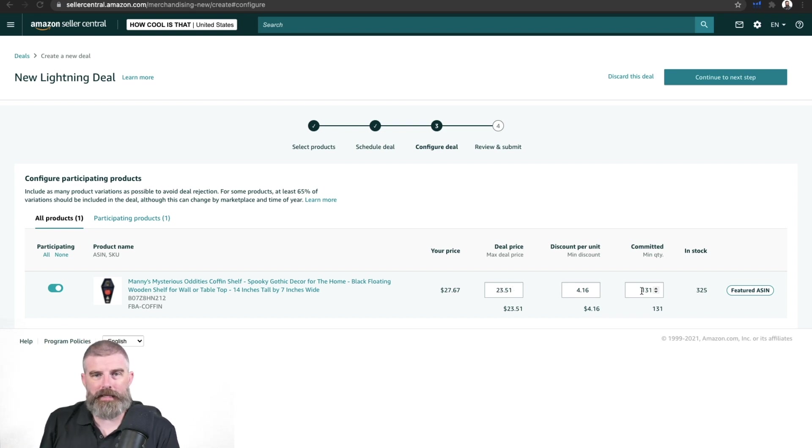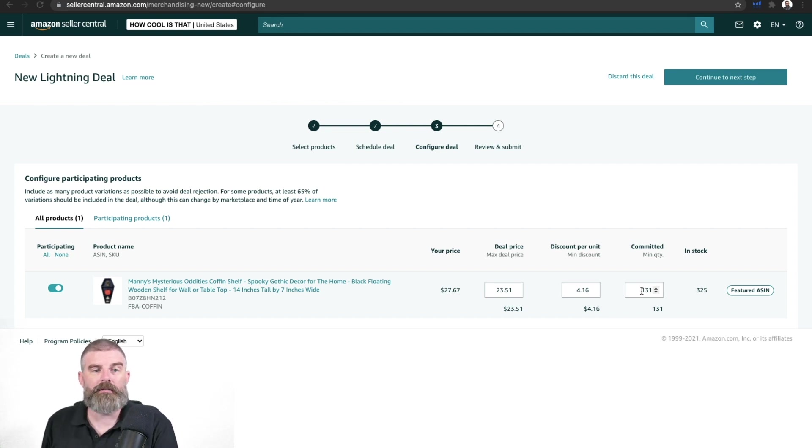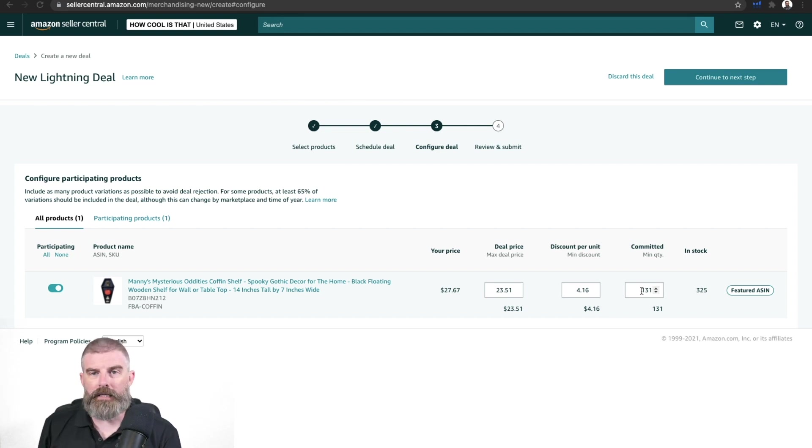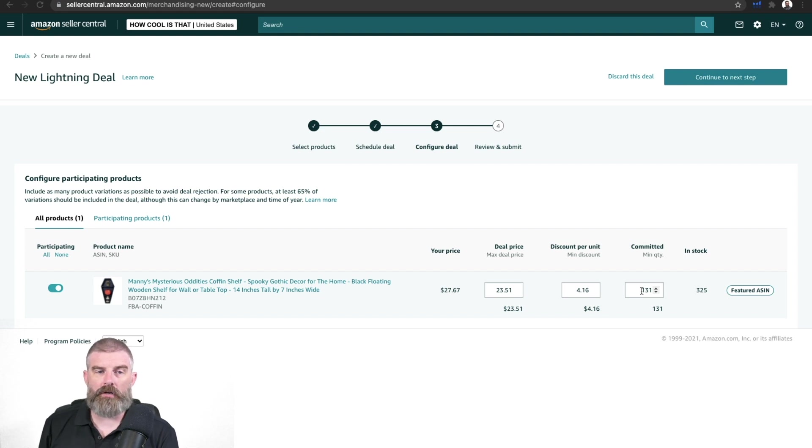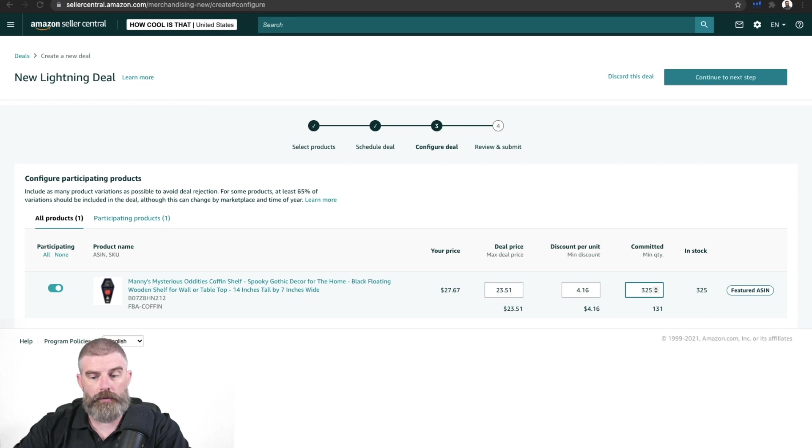So you can see right there, it's allocating about half of our inventory. We've got about 325 in stock, it's allocating about half of that for a lightning deal. You want to make sure that you don't exhaust your inventory. Of course, we could change this. We could change this to 325 if we wanted to, but we don't want to do that.